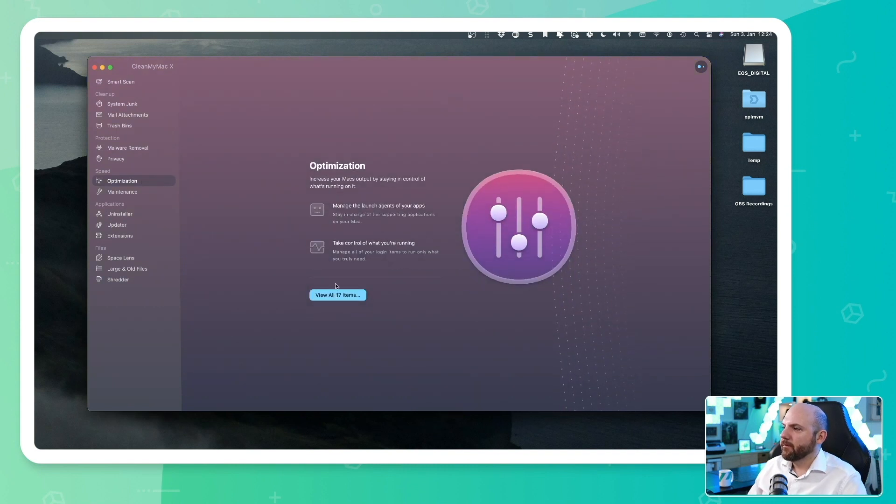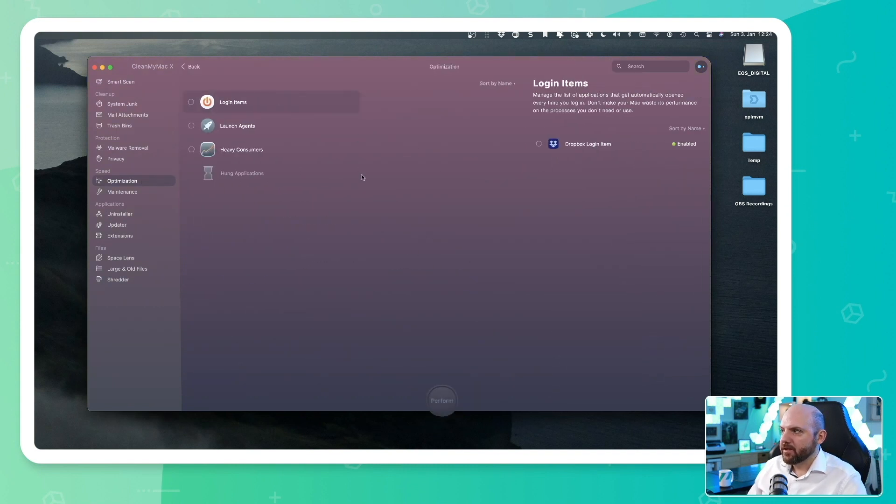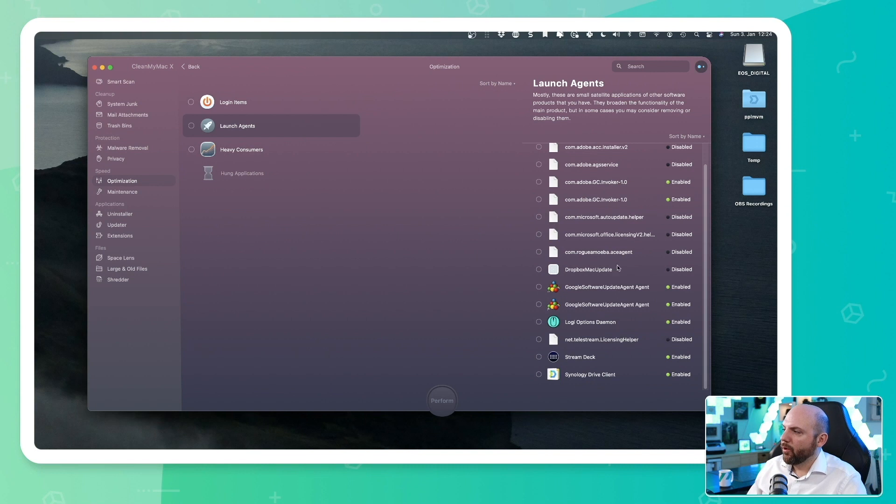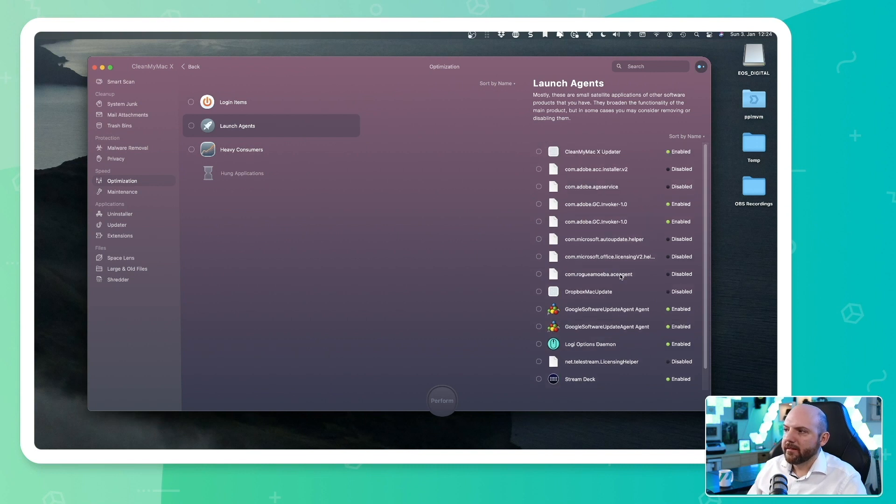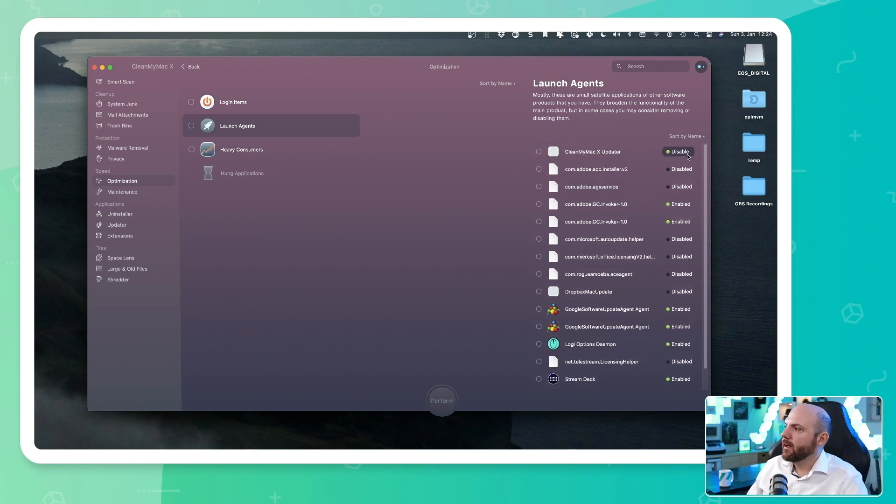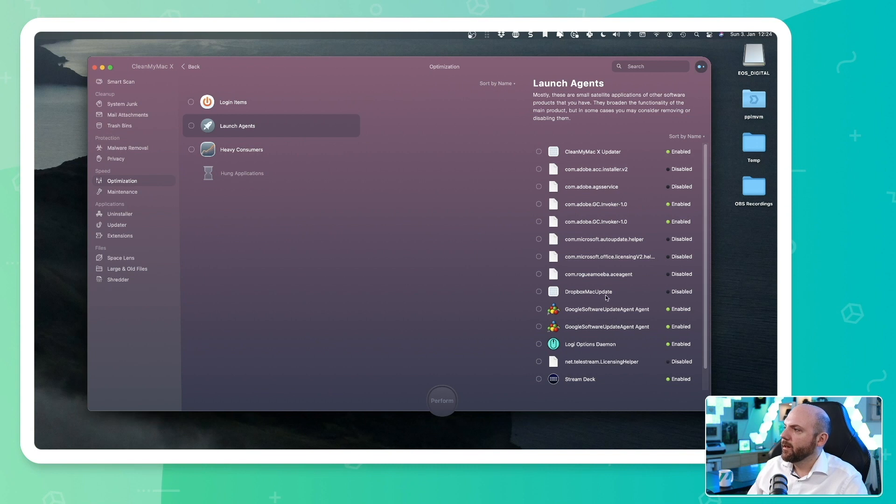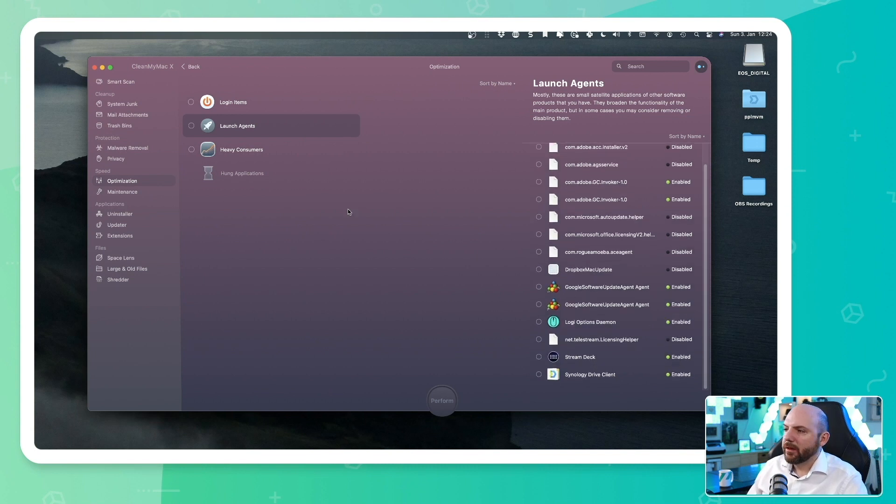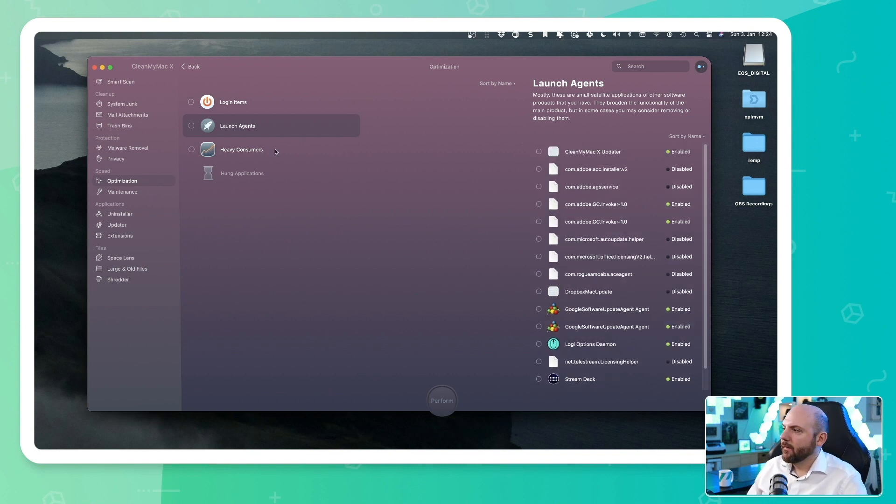Then we have optimization. Here you see recommendations what you could do to further improve. So for example, login items, launch agents. So it shows you all the stuff that is loading when you start up your Mac. And you can individually disable or enable these things so they are not loading when you're starting your Mac.